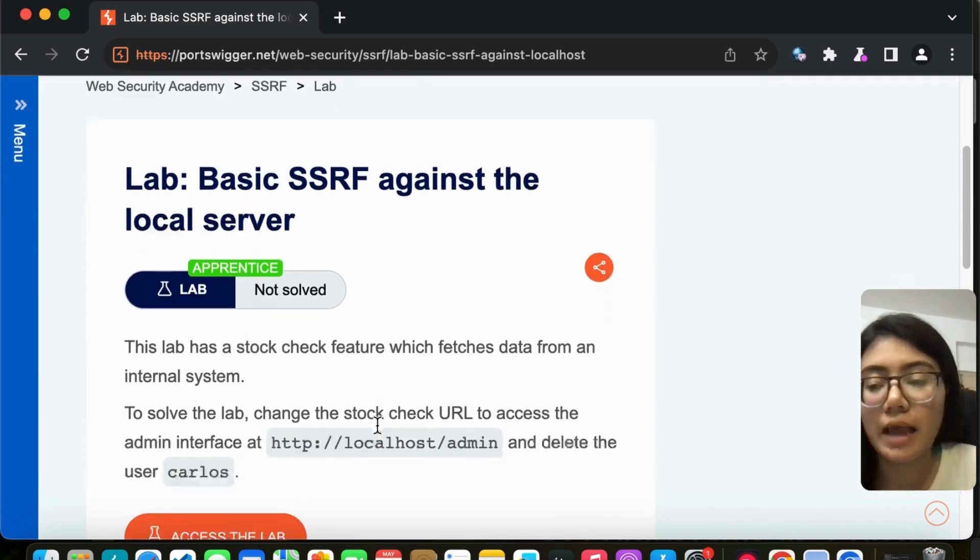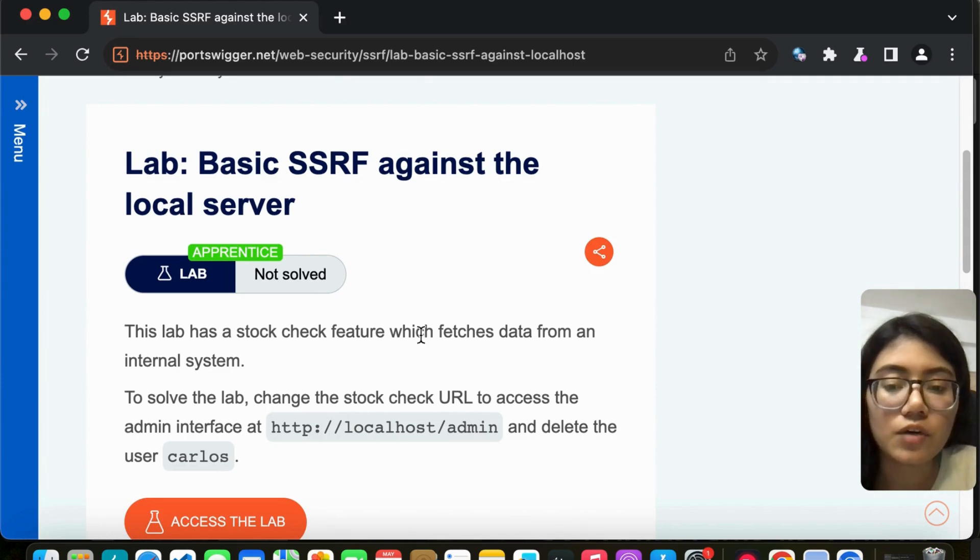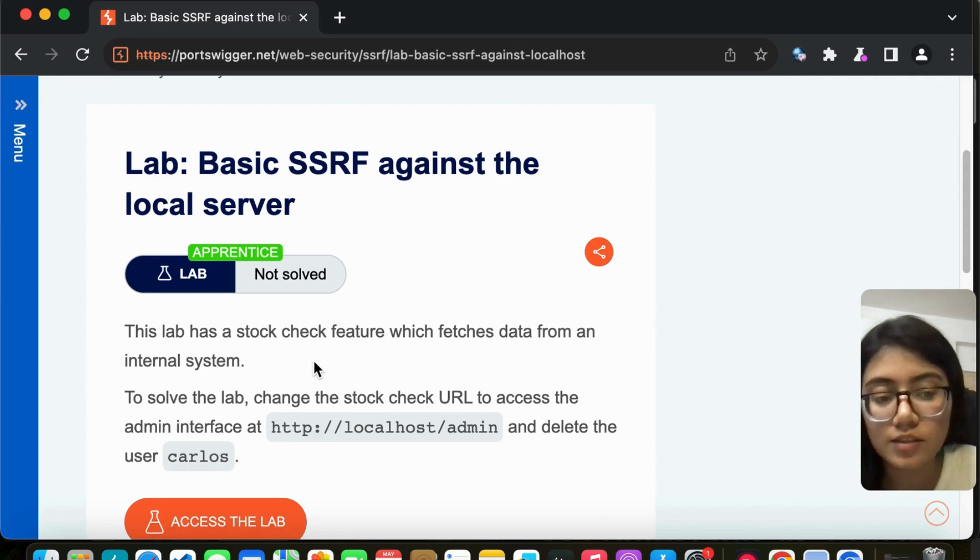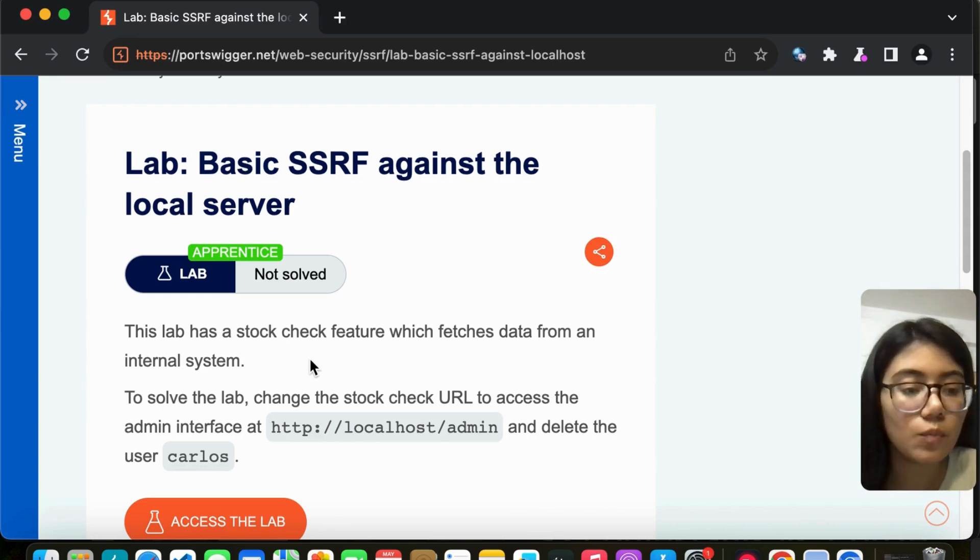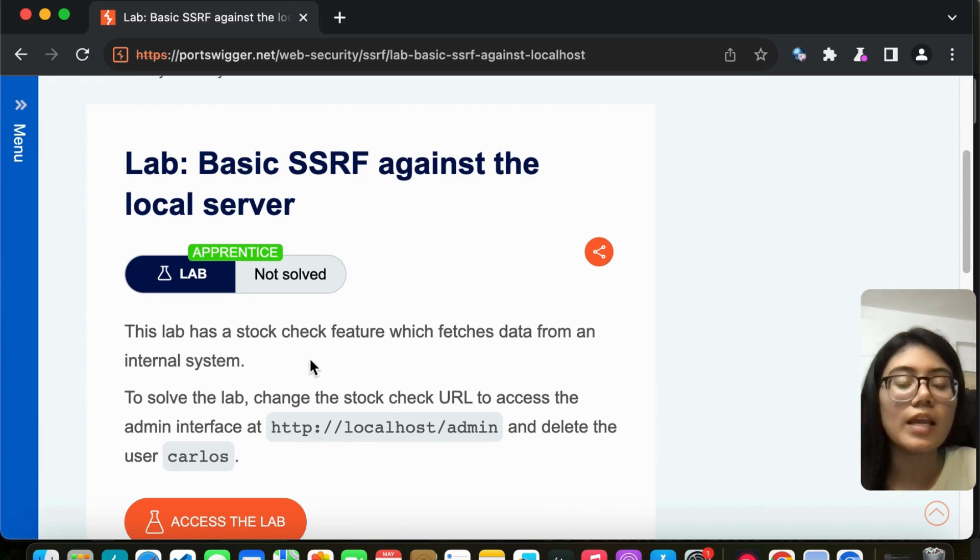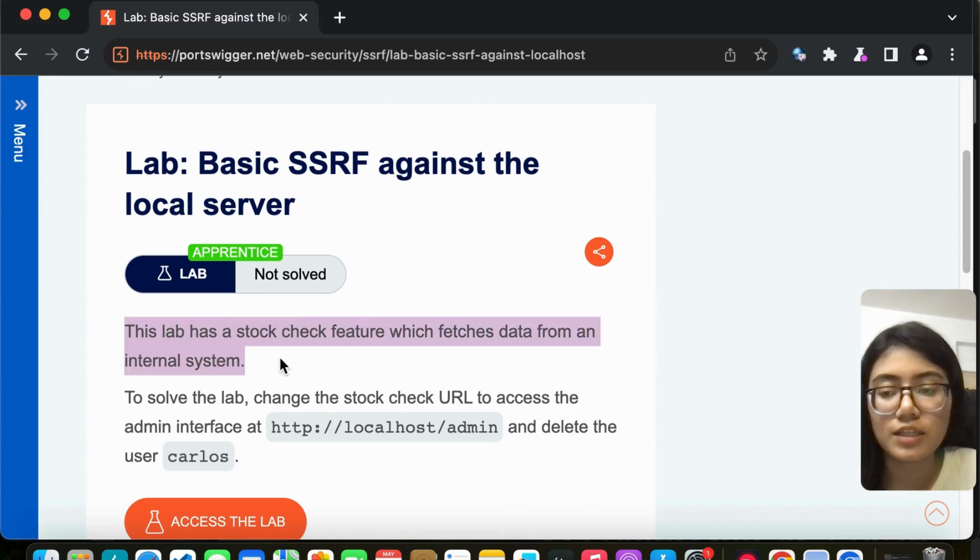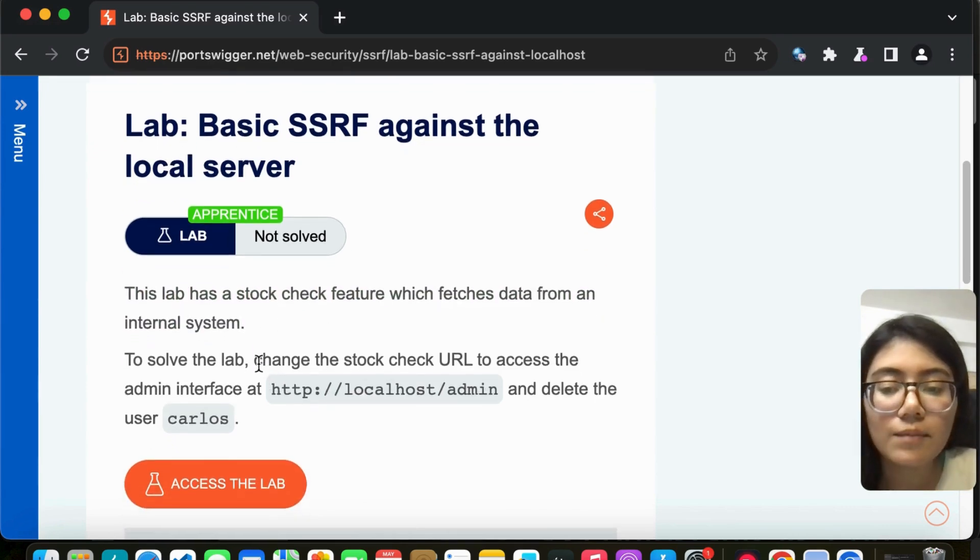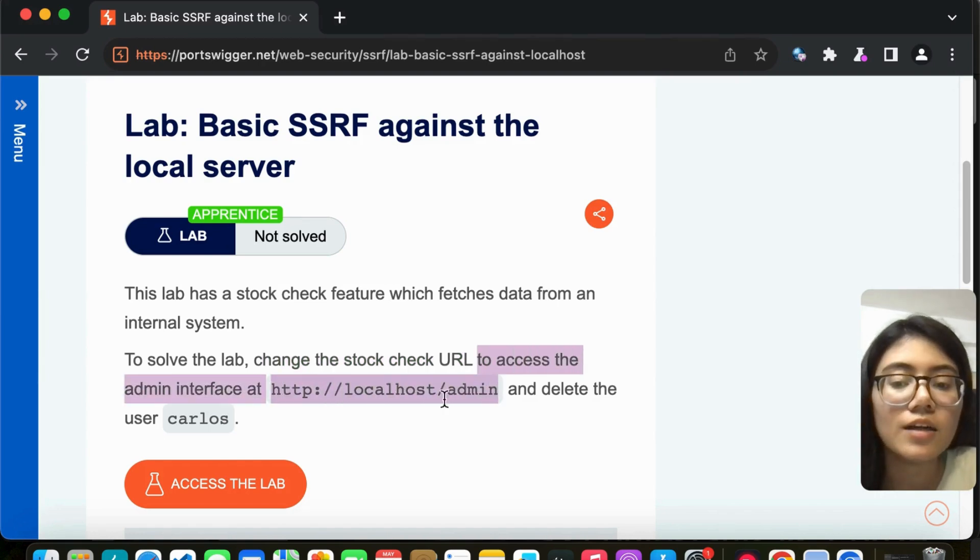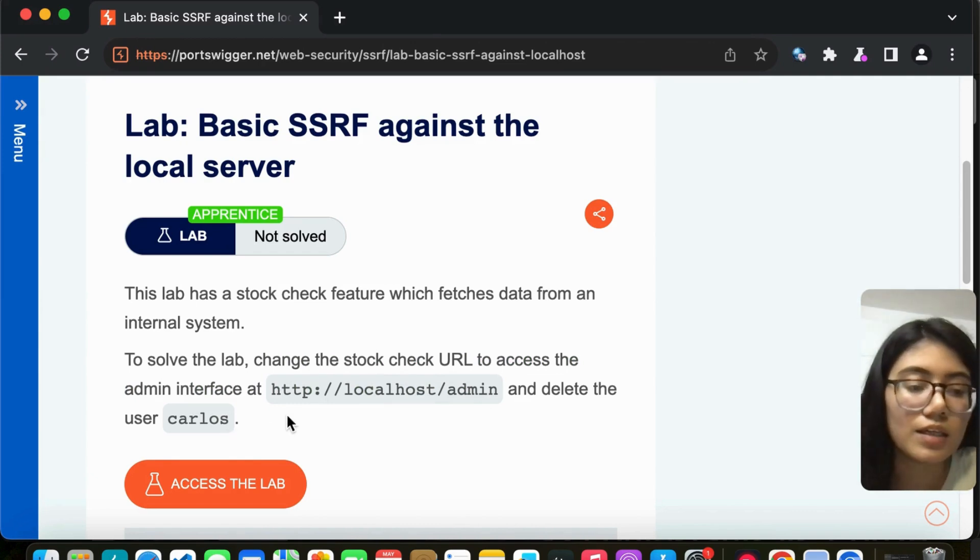SSRF stands for server-side request forgery, and this is a basic SSRF against the local server lab. This lab has a stock check feature which fetches data from an internal system. They have products on the website where we can check how much product is left in stock. To solve the lab, change the stock check URL to access the admin interface at localhost/admin and delete the user Carlos.